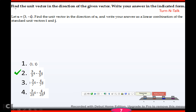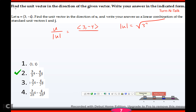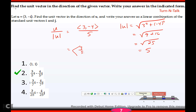For u = (3, -4), the unit vector is u divided by |u|. The magnitude is the square root of 3² + (-4)² = the square root of 9 + 16 = the square root of 25 = 5. That gives the unit vector (3/5, -4/5), which as a linear combination is 3/5 i - 4/5 j.